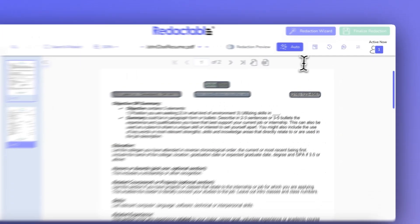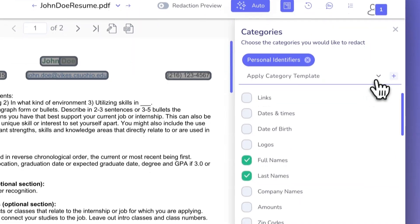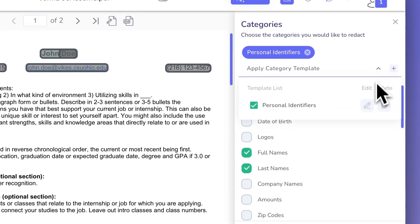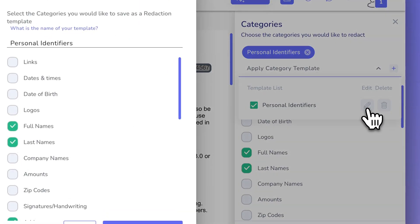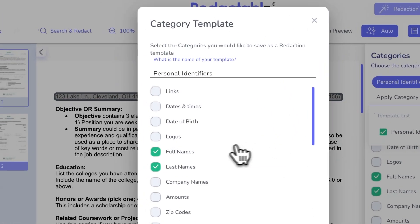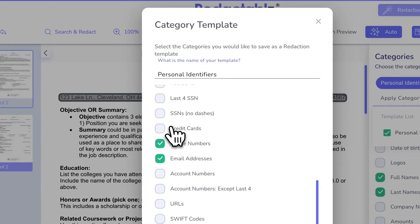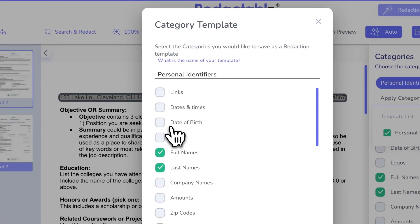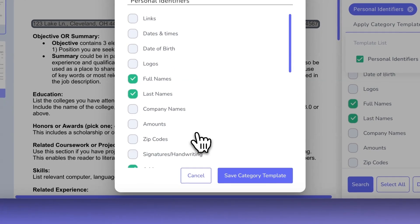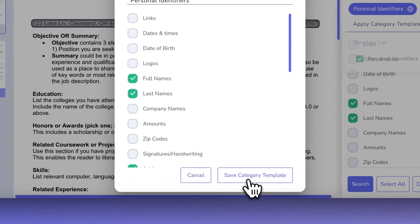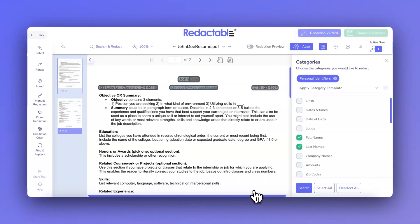To edit a template, go to the Categories section, find the template you want to modify, and click Edit. You can update the template name or change the selected redaction categories to better fit your needs. After making your changes, simply click Save to update the template.